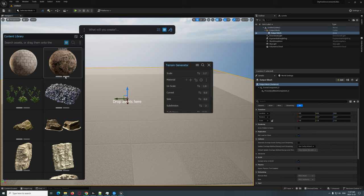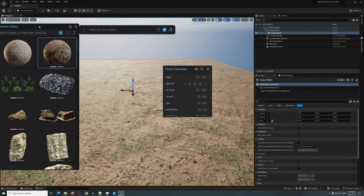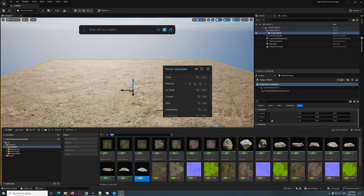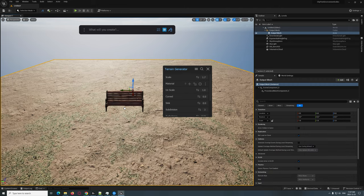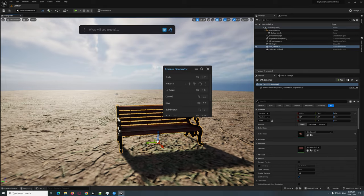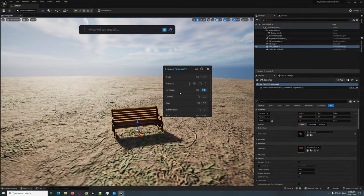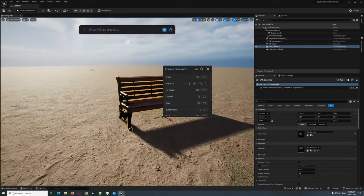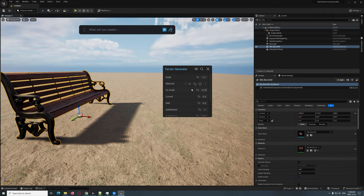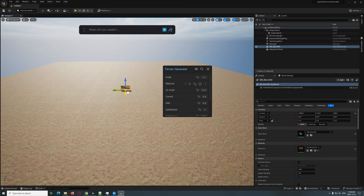We're going to grab a dirt material and throw that on there, and let's up the scale. To see the scale properly, I'll close the panel and bring in a bench for reference. The scale looks way too big, so we're going to bring up the UV scale — let's try 10, maybe 15. Around 12 looks good. Perfect.